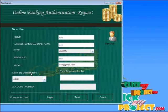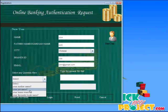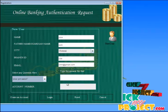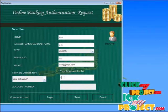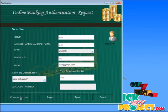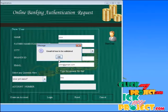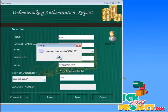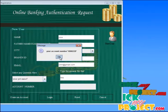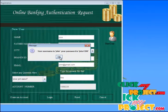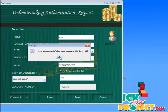And then we select any authorized security question and type the answer for that. Here we click create an account. The email ID is validated and it generates the account number for the user John. It also gives the username and password for the transaction.